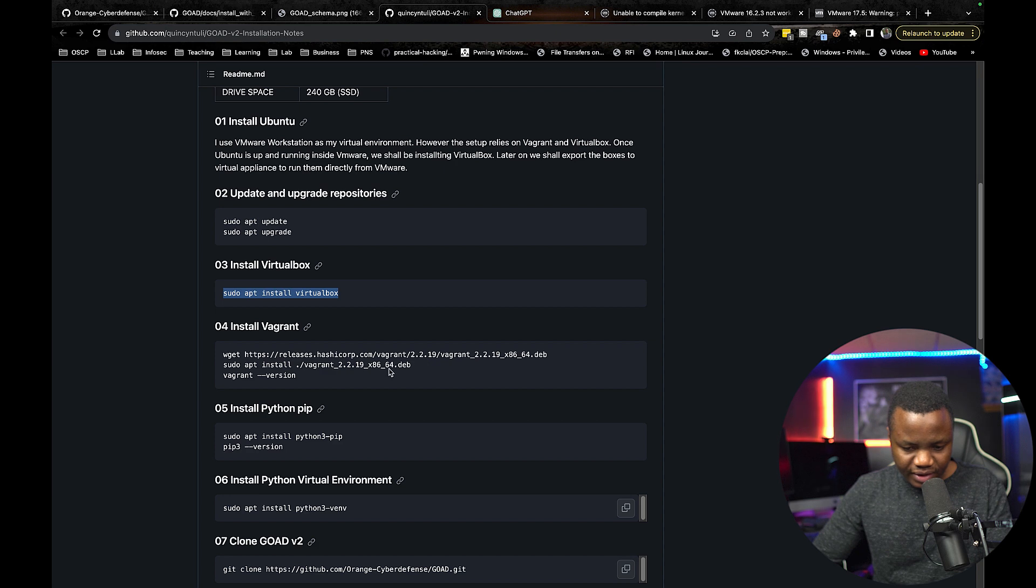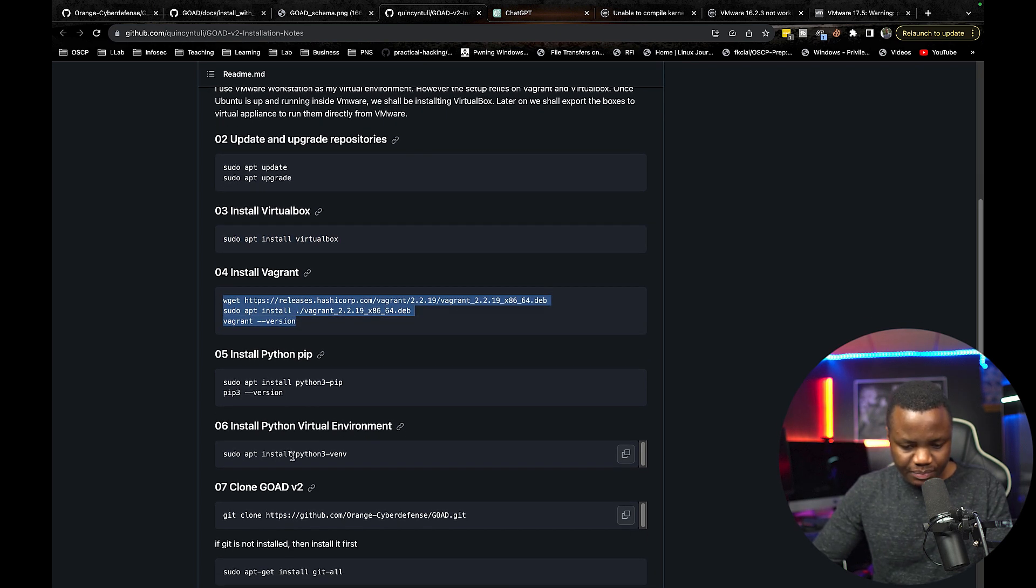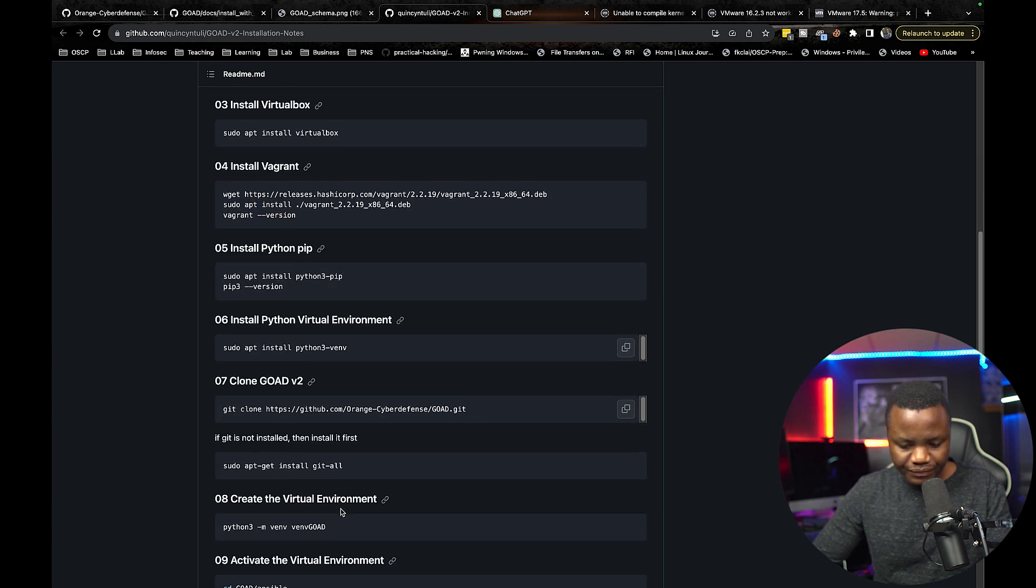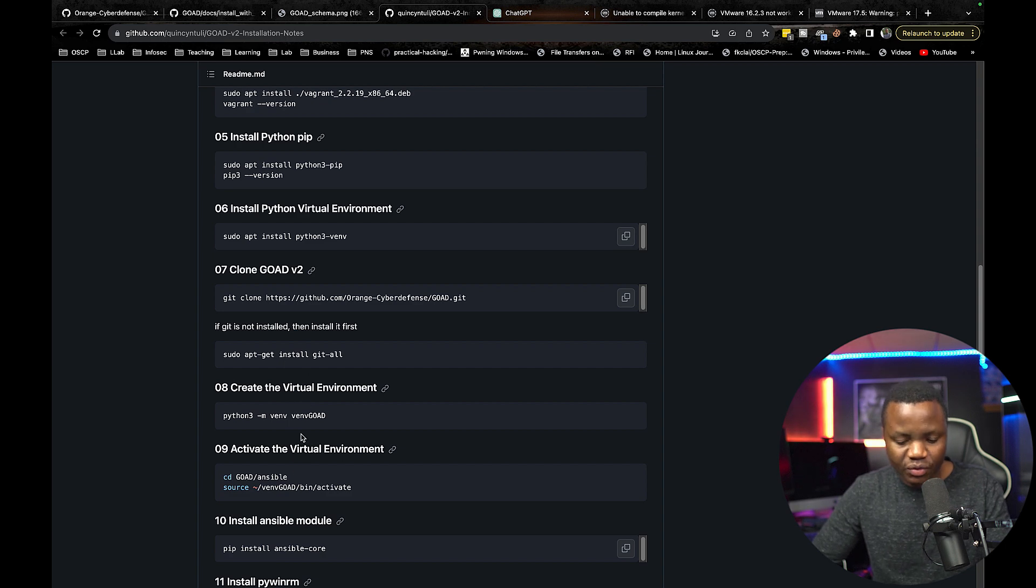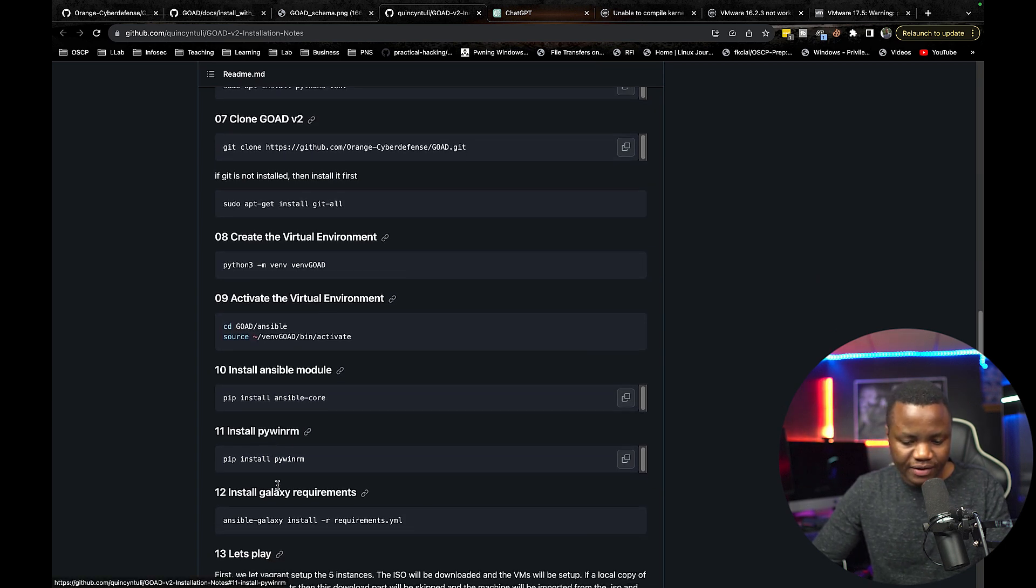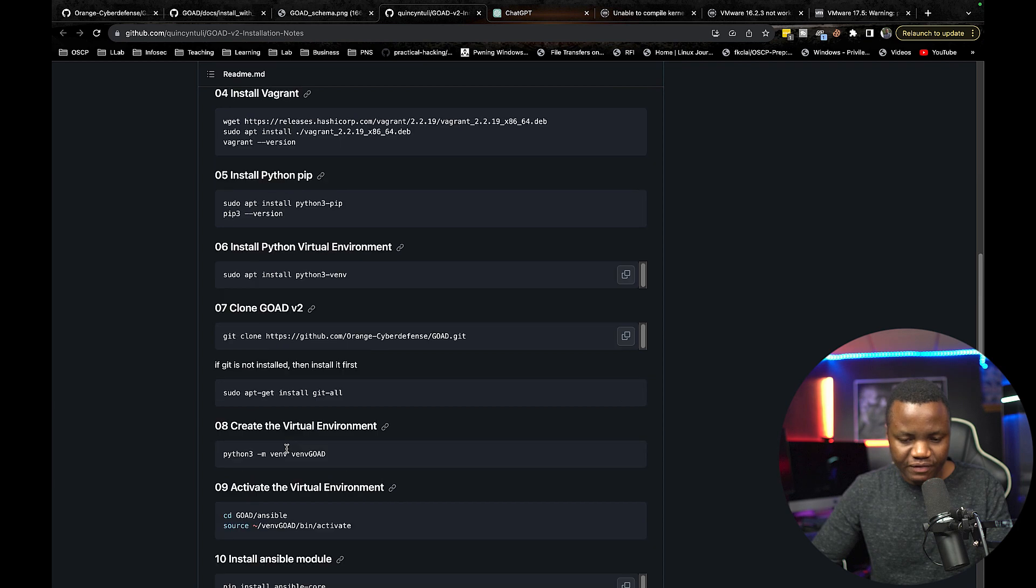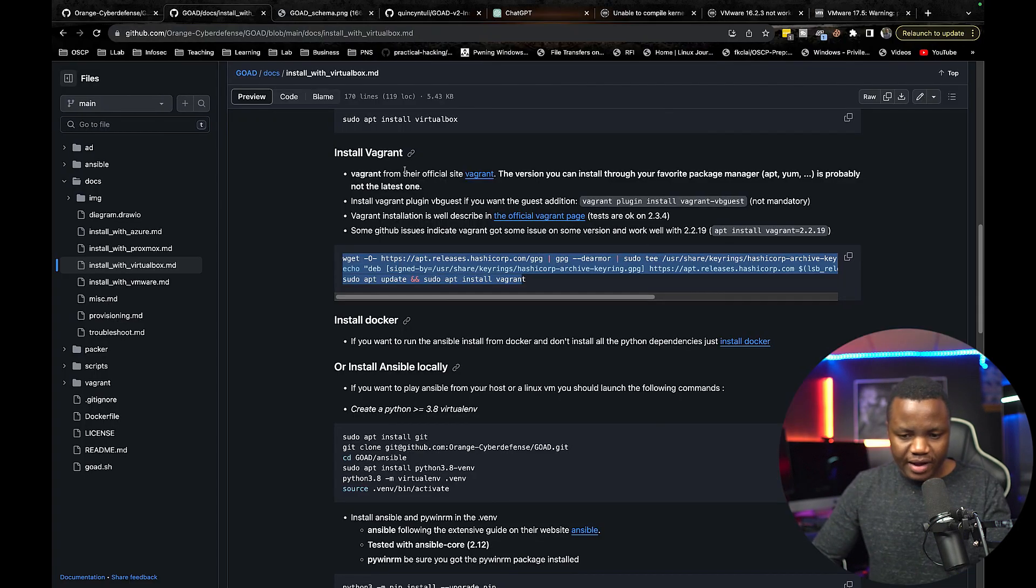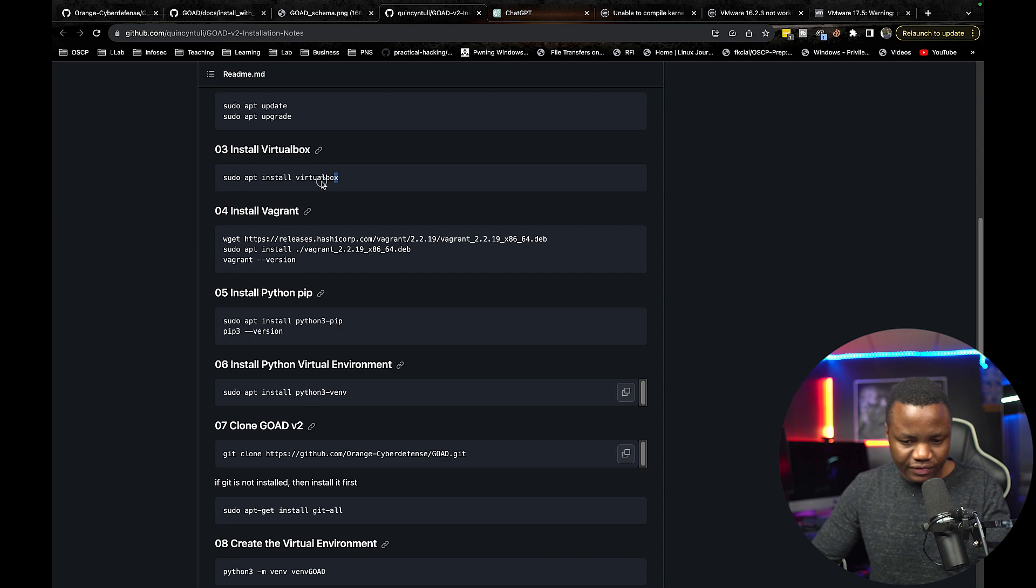Then we can install Hashicorp Vagrant, pip, set up the environment, clone the repo, install all the requirements. Some of these I might already have, but I'll do it anyway. Then afterwards, we can do a Vagrant up. And hopefully this works. So I'm going to stick with this. So I installed VirtualBox.